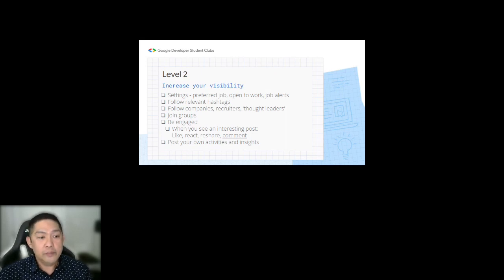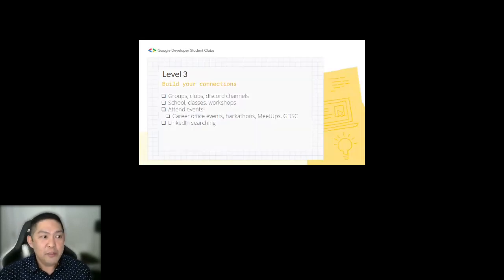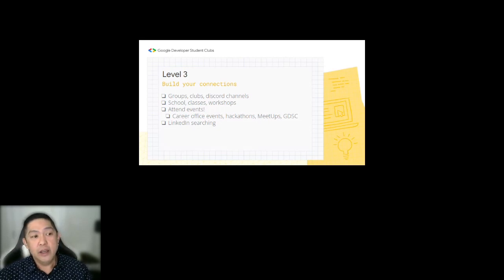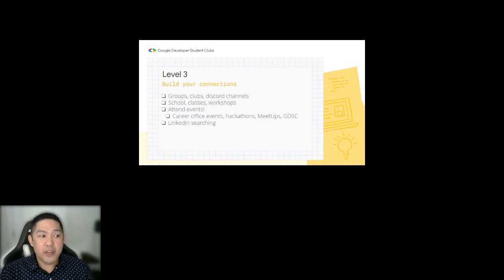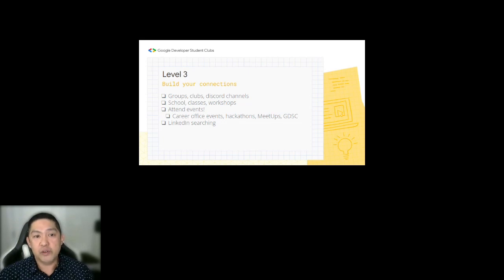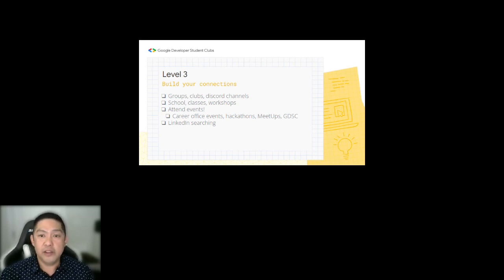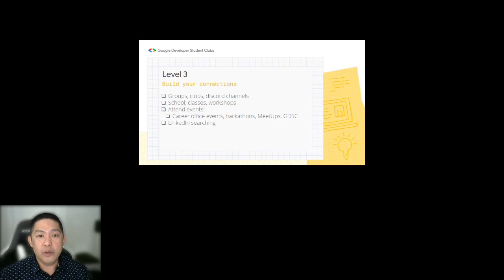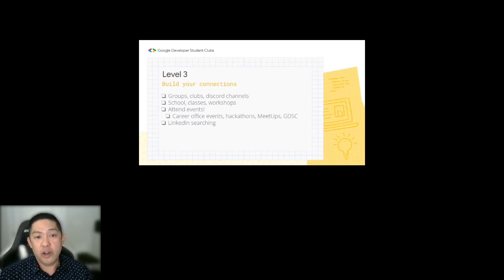For Level 3, build your connections through groups, clubs like GDSC, Discord channels, and in class. I highly recommend attending lots of events — career office events, hackathons, meetups, and GDSC. You can also build connections through LinkedIn searching. Be active in chats, post a link to your profile and invite others to connect, and connect with anyone else who posts theirs. At big events like hackathons, connections come easily — I attended Hack the North and got over 100 new connections, mostly engineers, recruiters, or developers at tech companies.